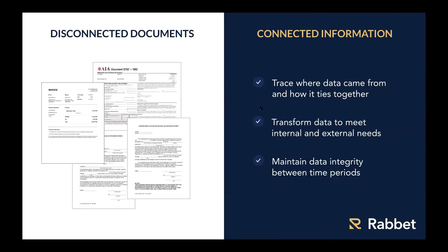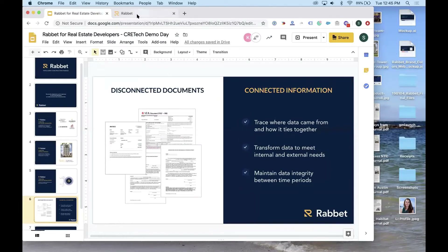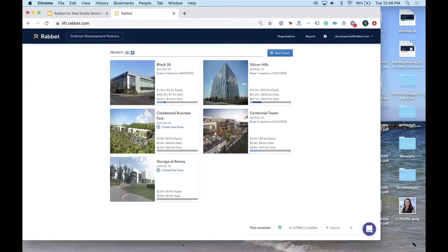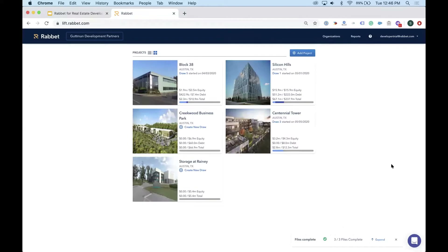Moving into the product demo, the walkthrough will cover a basic orientation of Rabbit, how information gets connected and linked to the project budget, and then an application of that connected information — walking through a complete draw package from beginning to end in under five minutes.